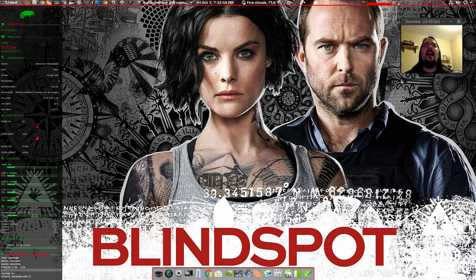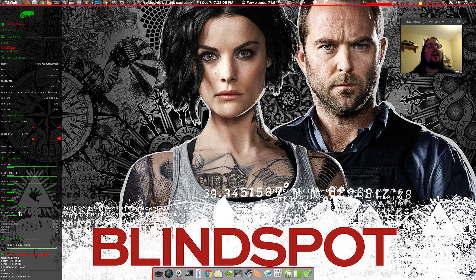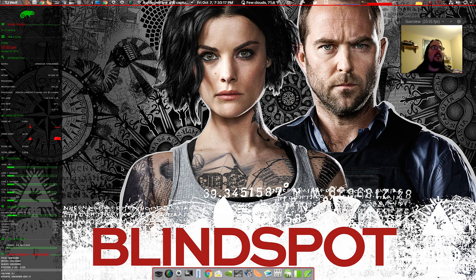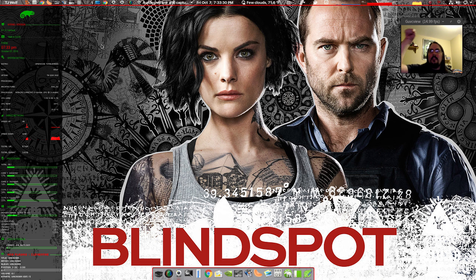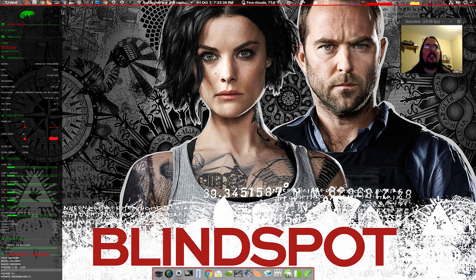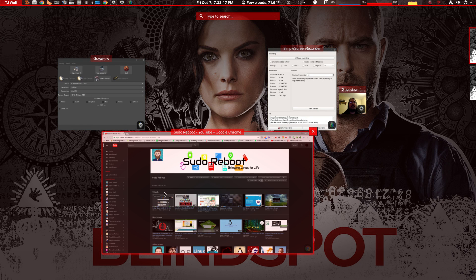Let's jump right into it. I got OpenSUSE Tumbleweed on here and I installed GNOME. I've been on it for quite a while now and I really enjoy it. I have this theme — you can pick it up on DeviantArt by a guy named Dobie. If you guys want to know anything, just leave a comment below and I'll answer any questions. This is my GNOME setup right here.